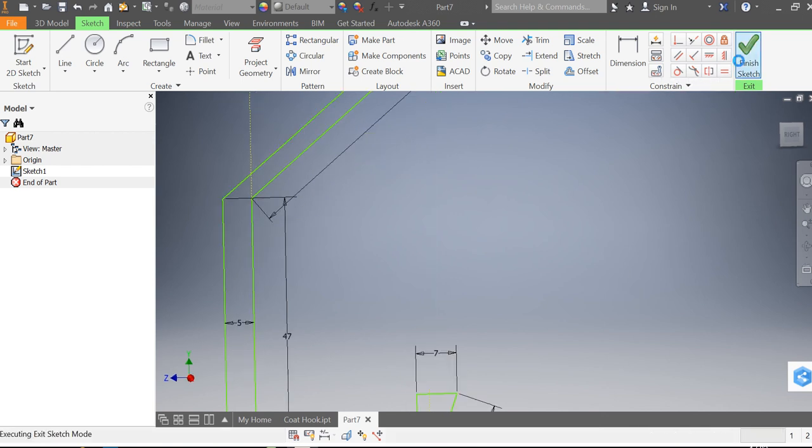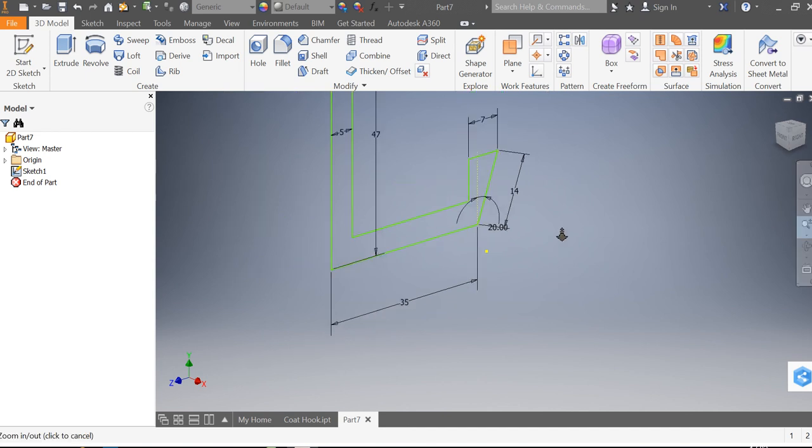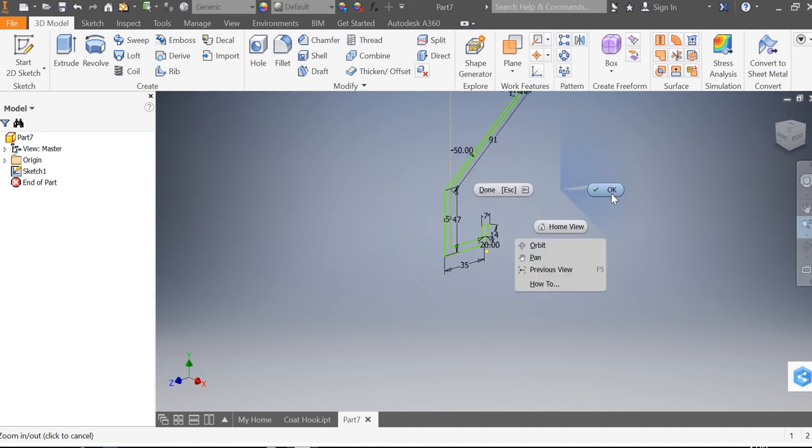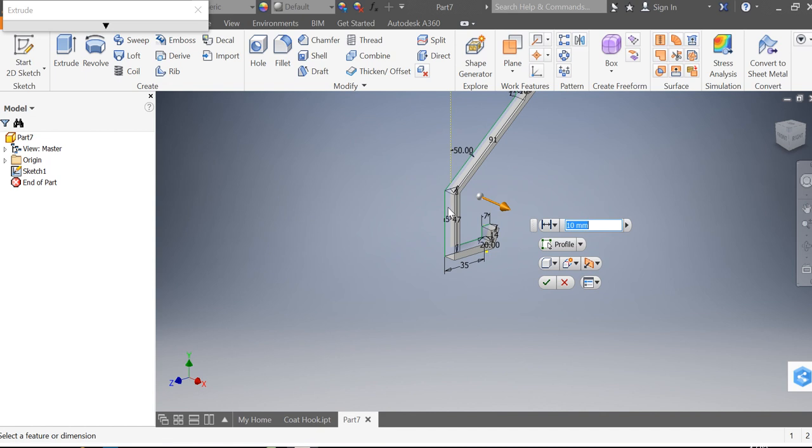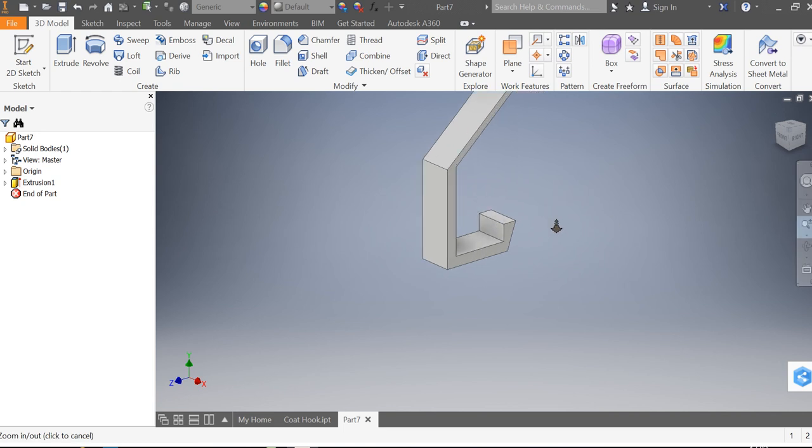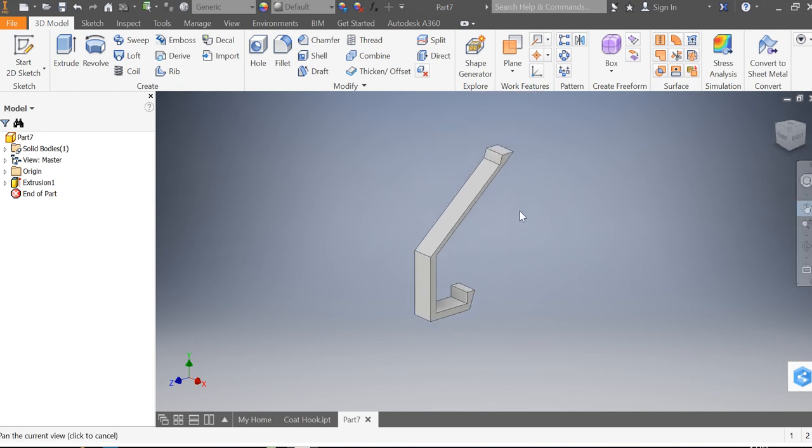So I'm going to click finish sketch and here if I zoom out I can then use the extrude tool to turn this into a solid shape. So I'm going to extrude that by, turn that number into 17, and if we look at it now and pan out from there we can see we've created the start of our coat hook.